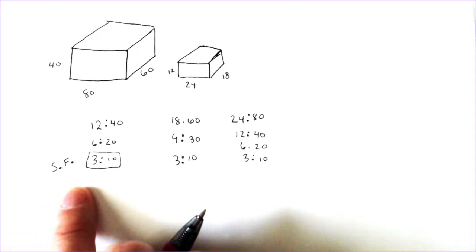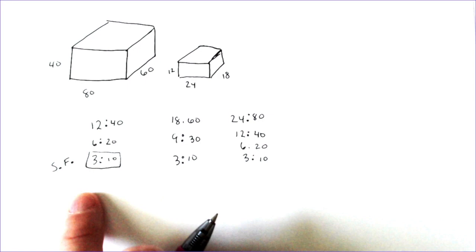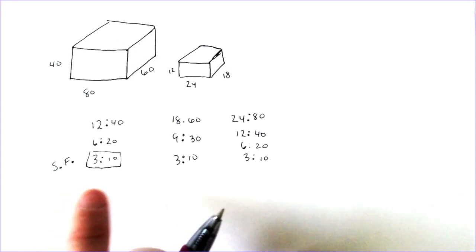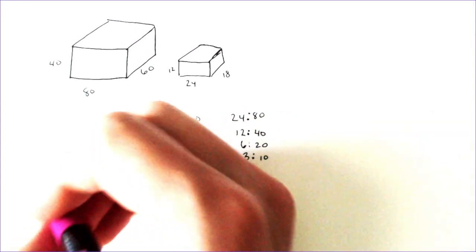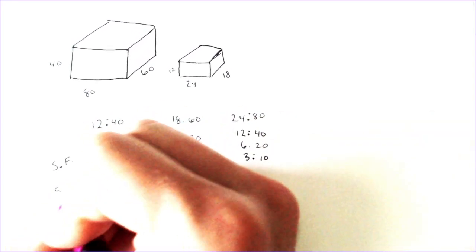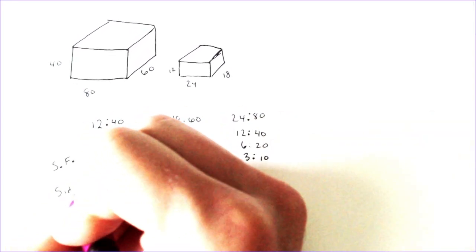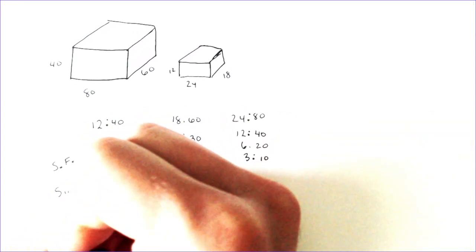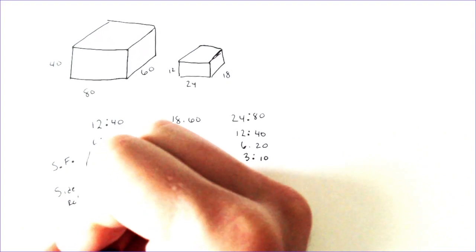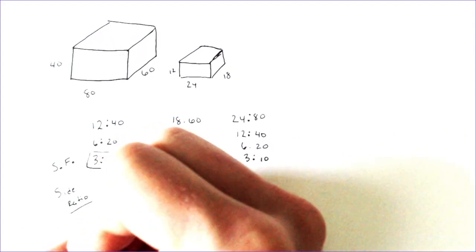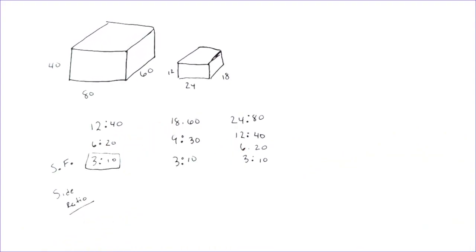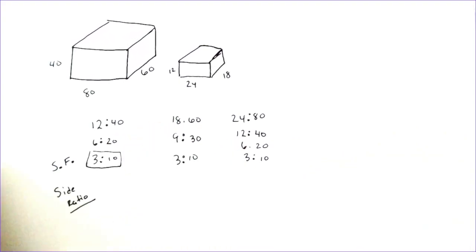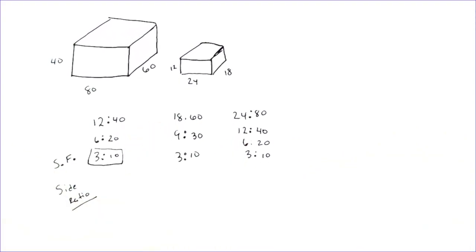And I label it as SF. Now, I would also say that this is the side ratio. The side ratio is by far the most important ratio as we move forward. Okay?